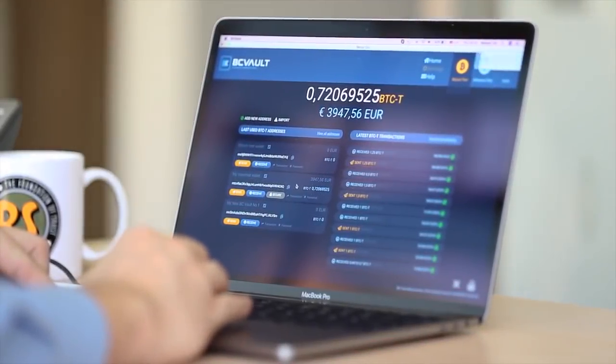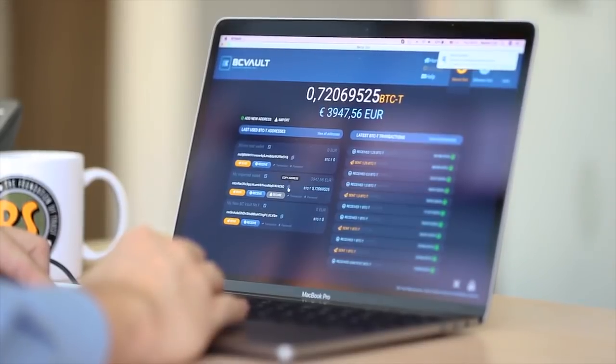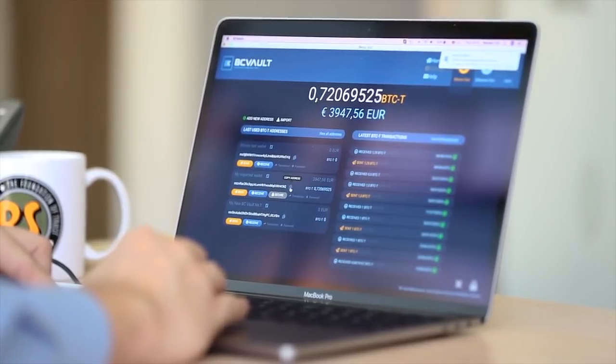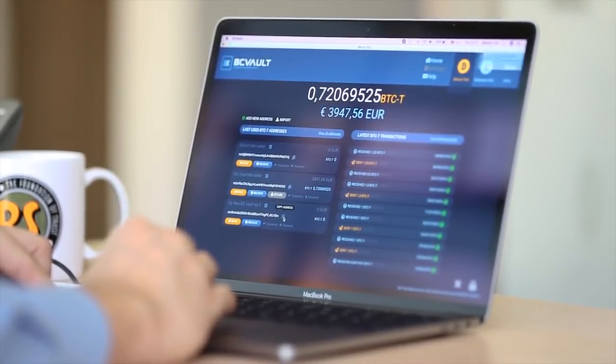Sending funds with BC Vault is easy. First select the currency and then select the address from which you would like to send the funds.